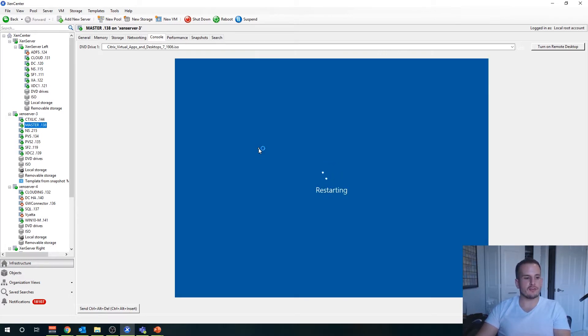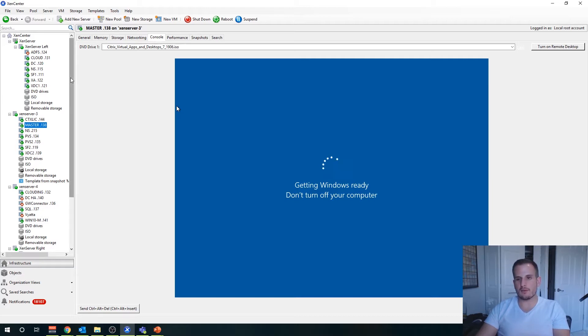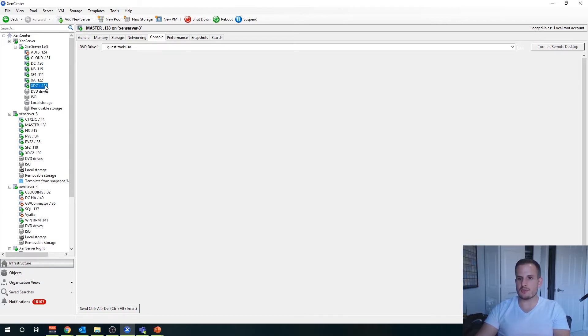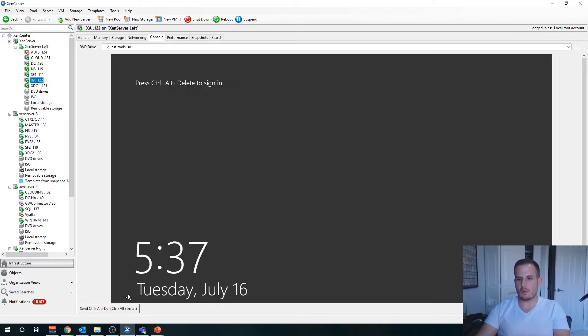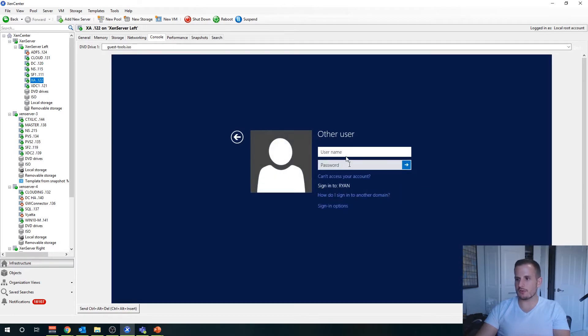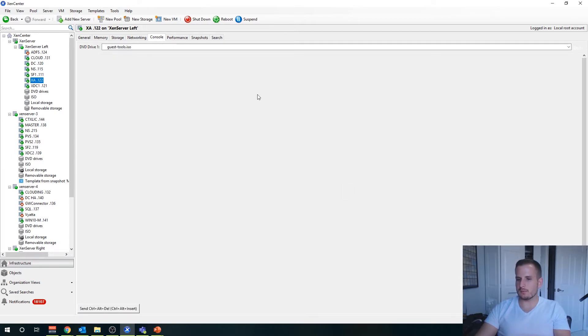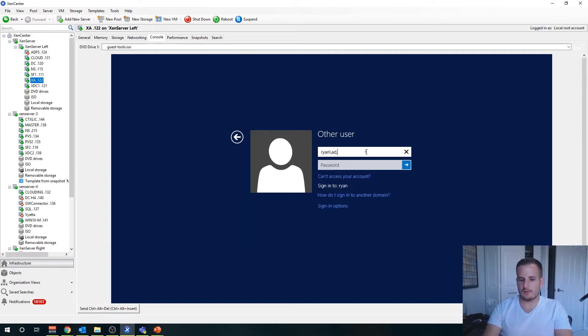I'm sure you all saw it took a long time to install that virtual delivery agent. That's expected. That's why provisioning these machines manually can be a little bit of a pain. You can always snapshot them and then create copies from that snapshot from a template, but it's not as good as utilizing either machine creation services or provisioning services.